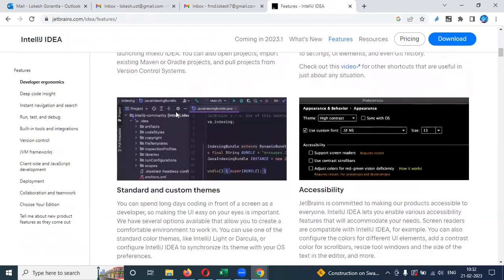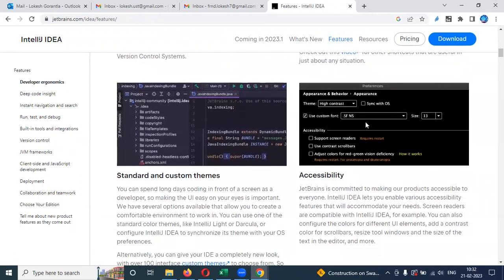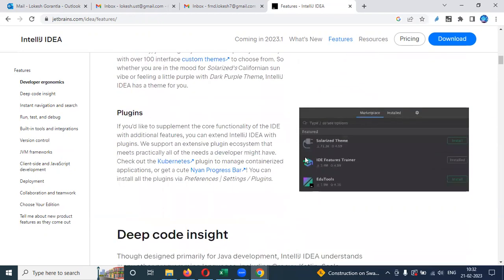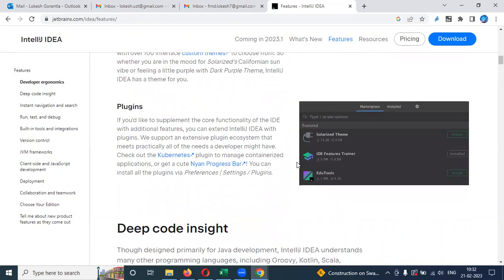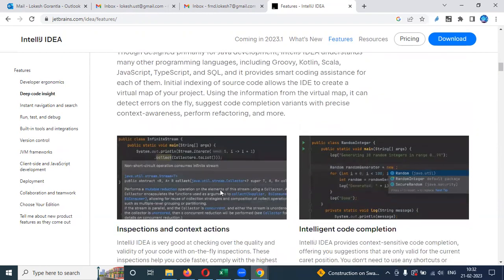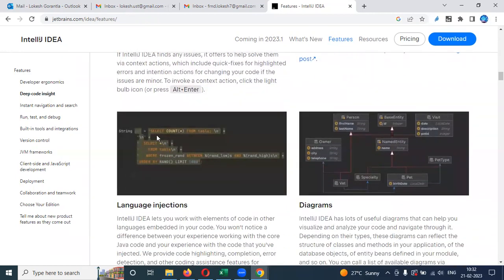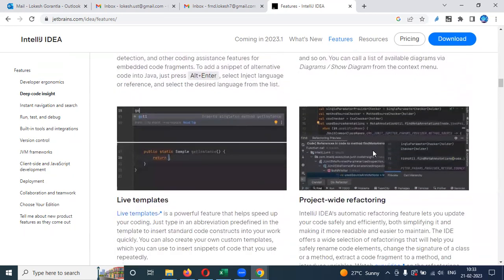There are keyboard shortcut structures available. Everything is easy to find out and navigate within the IDE.